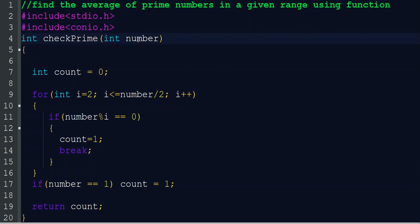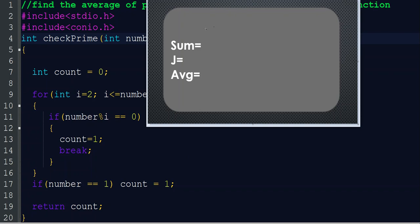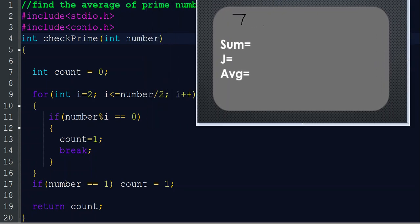Here we are checking by passing the value. Take one example: 7. So if we are checking whether 7 is prime or not, first count equals 0. Then we check if there is any factor for 7 other than 1 or 7 itself. We start checking from 2, because all numbers are divisible by 1, and we end the comparison up to number divided by 2.